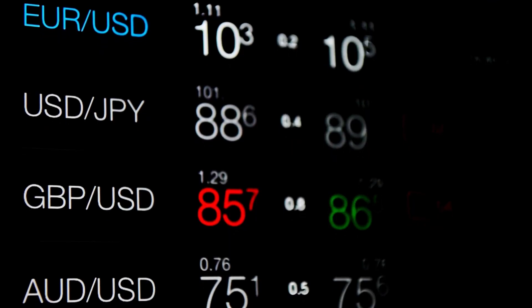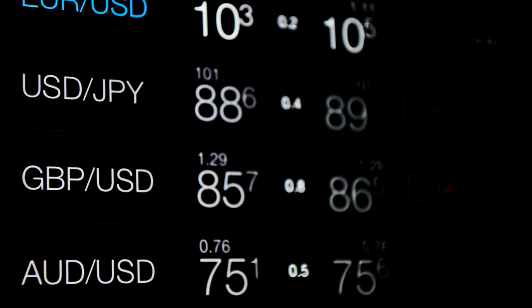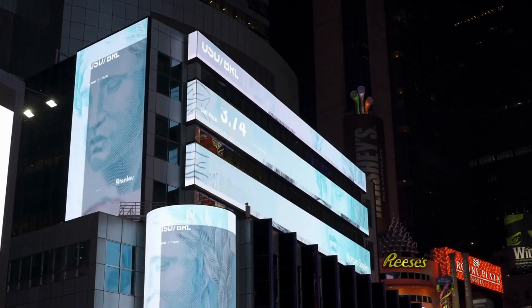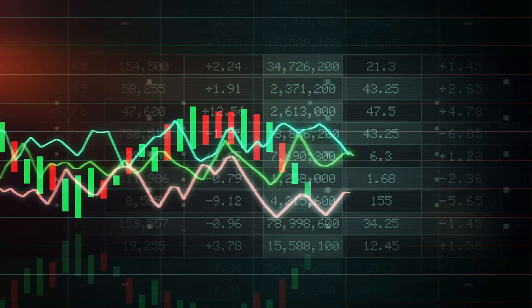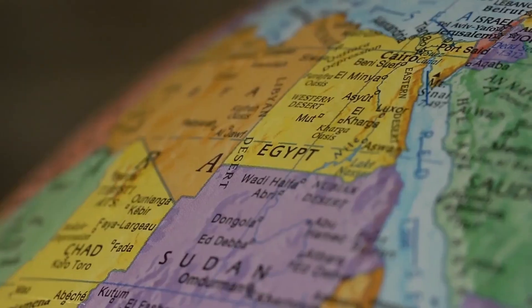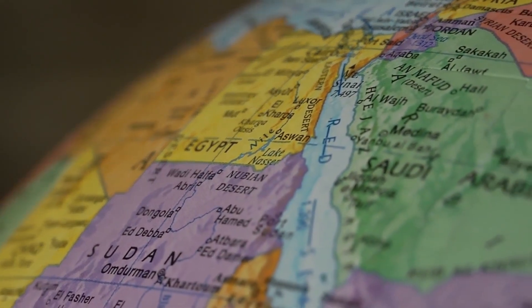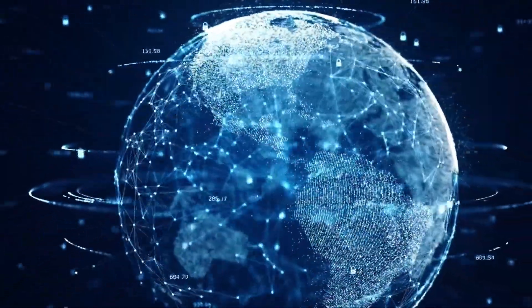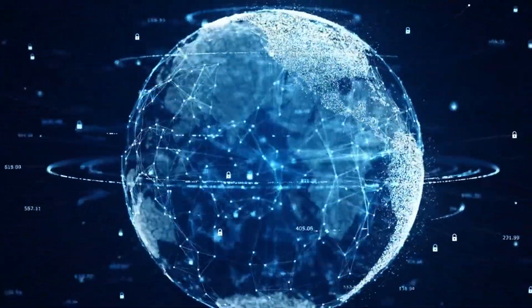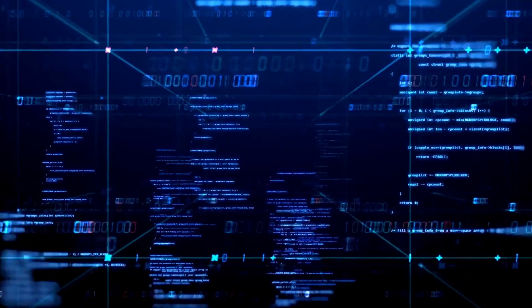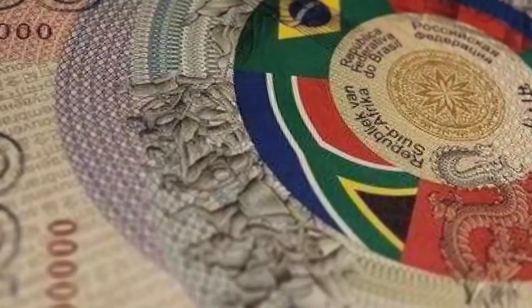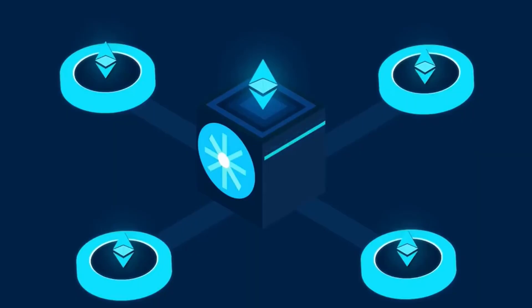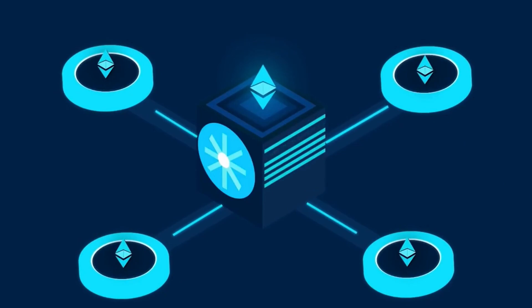Similarly, the $7.5 trillion per day foreign exchange market relies heavily on the stability of US treasuries as a benchmark. Disruptions here could disrupt the pricing and settlement of countless cross-border transactions and investments. Beyond just finance, a US debt crisis could also undermine the dollar's status as the world's dominant currency. This could lead countries and institutions to seek alternatives, like increased use of other national currencies or the development of a new international monetary system less reliant on the dollar.